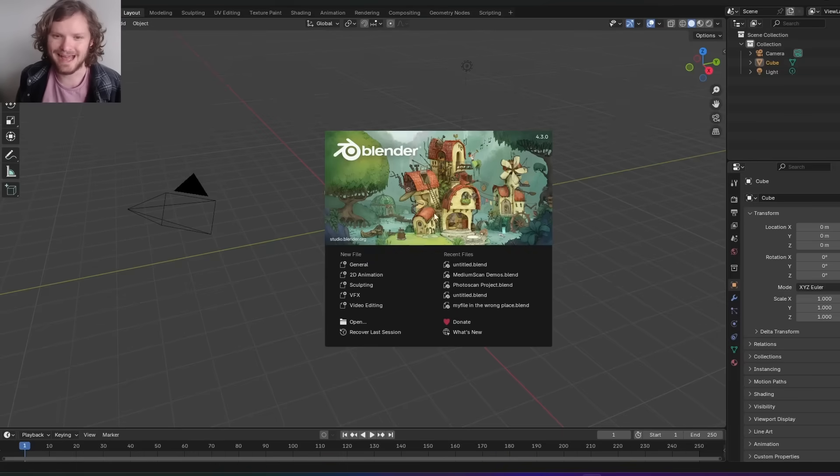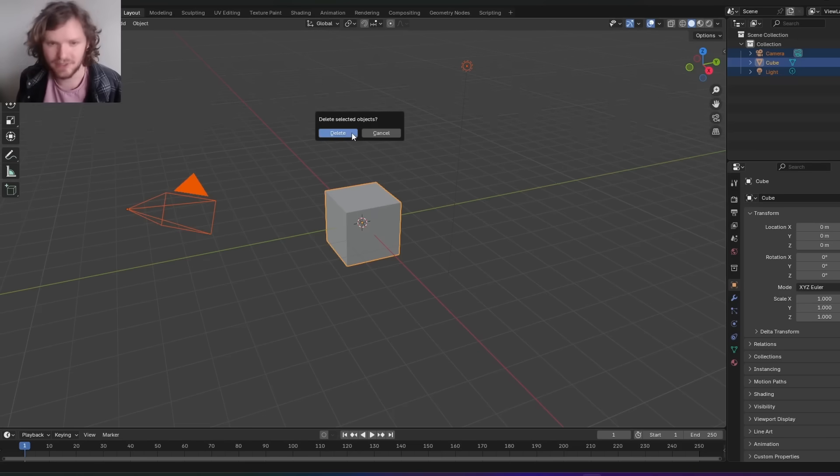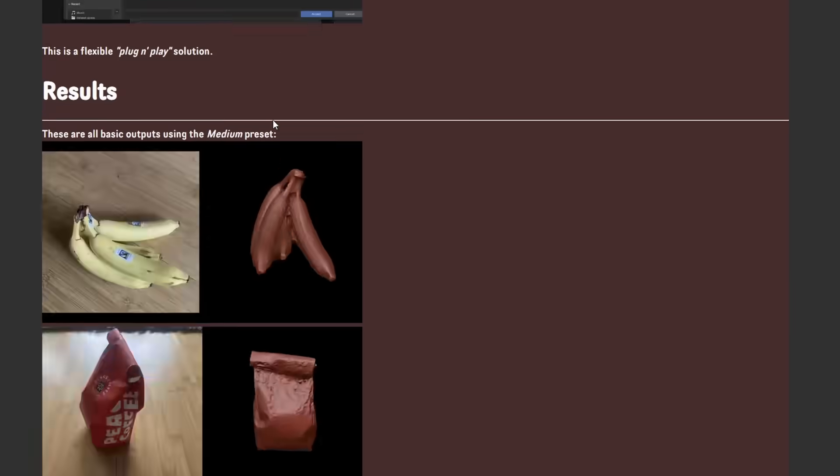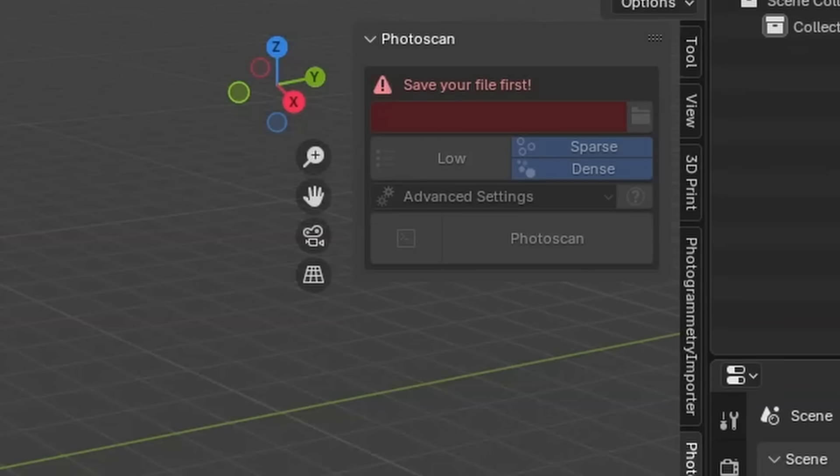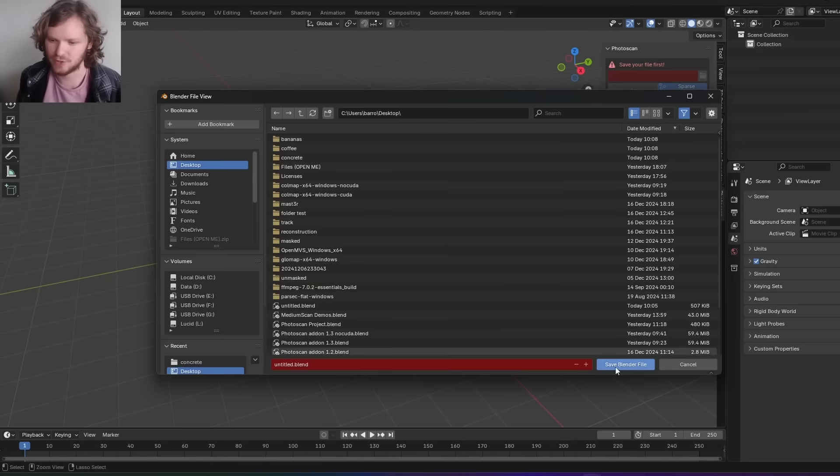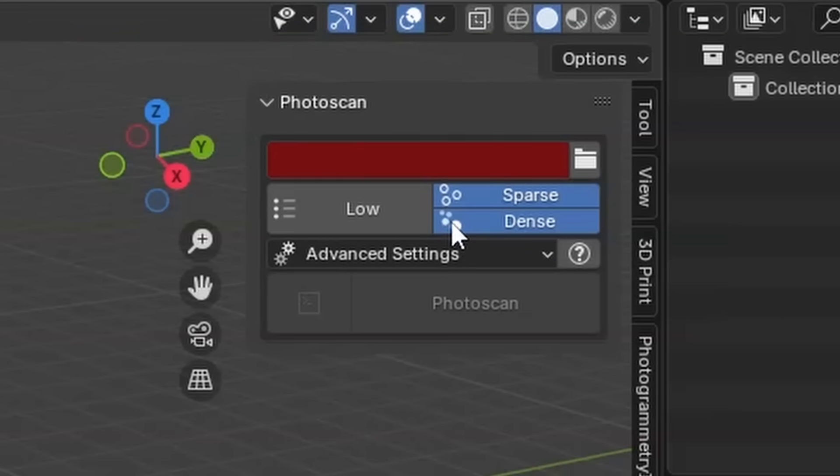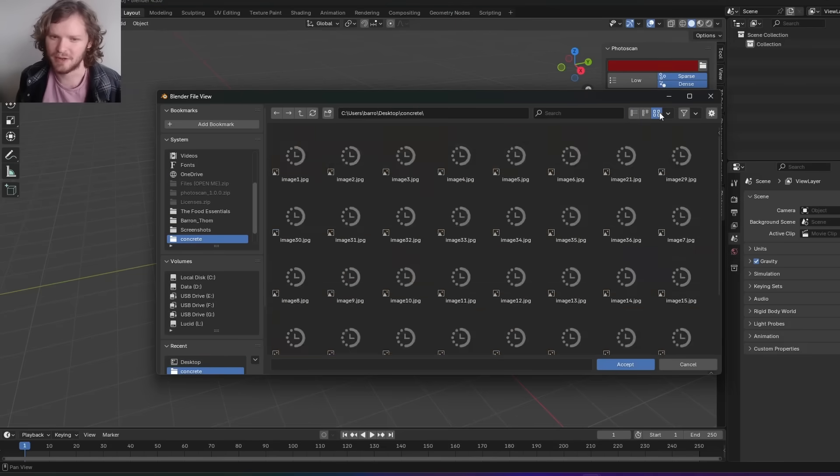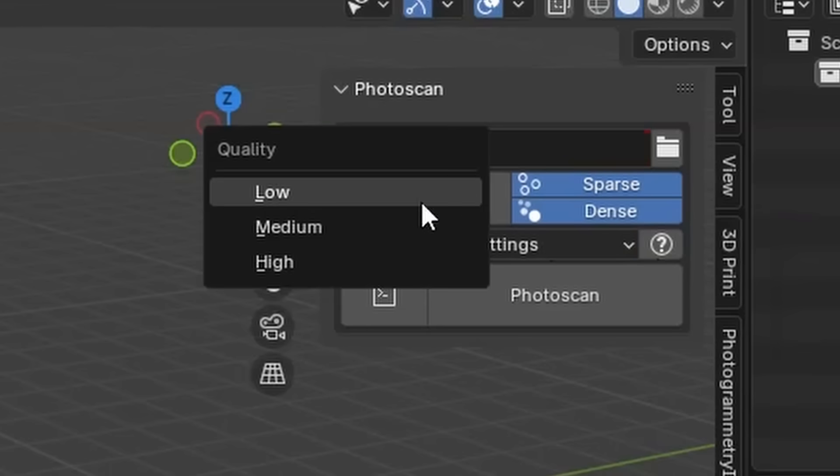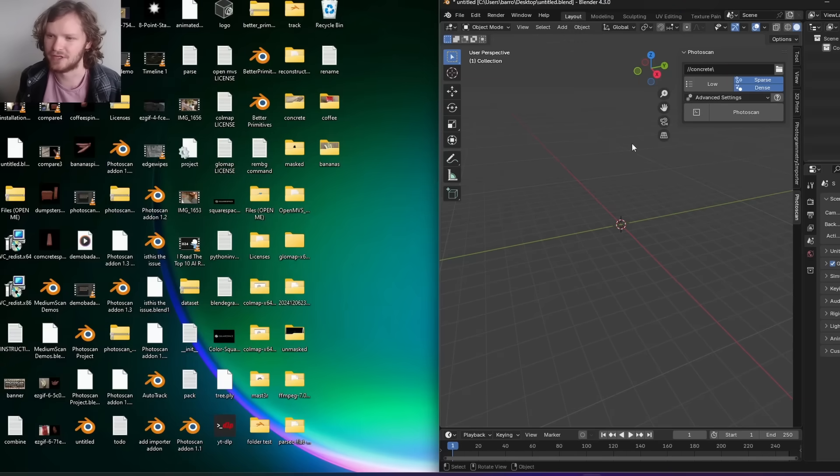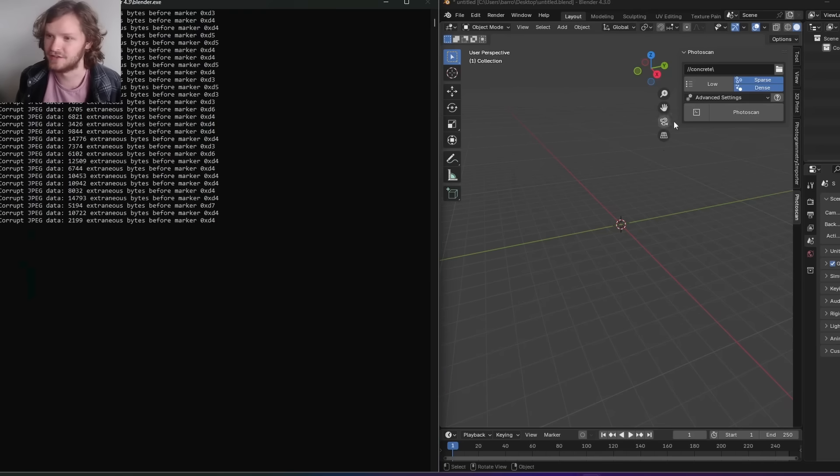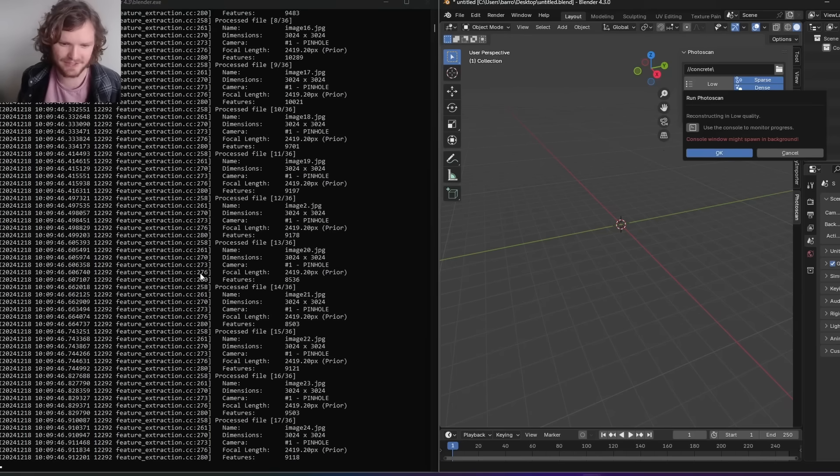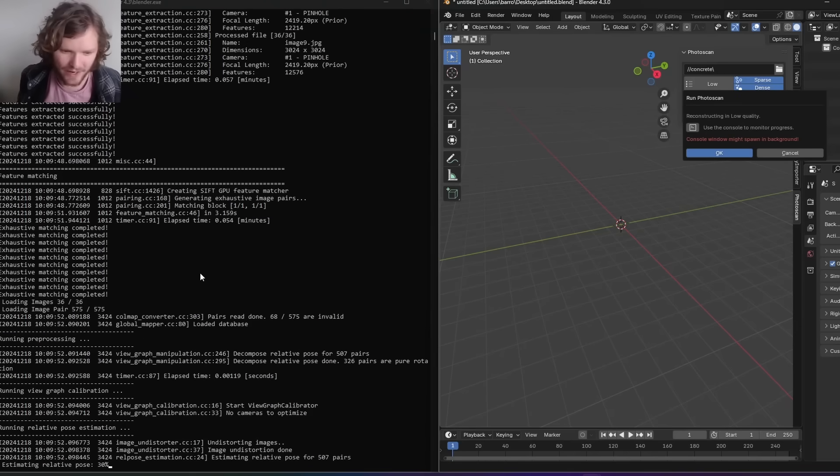Starting with the add-on I made, when you install Blender Photoscan you'll see it in the N panel under Photoscan. To use this add-on you need a working directory, so I'm going to save my blend file. Then it asks what is your data set, so we give it our data set, pick some options, and hit run. For our data set, let's start with the concrete. I'm going to run it on low quality and I added a console debug feature so we can see the whole process.